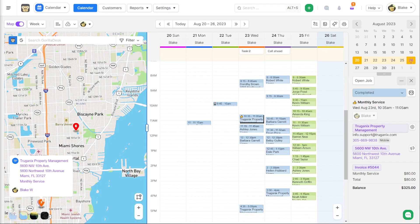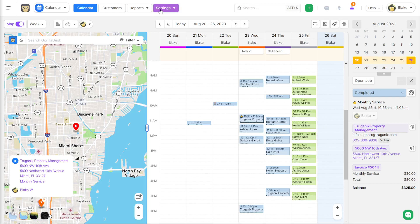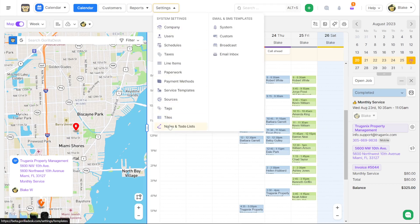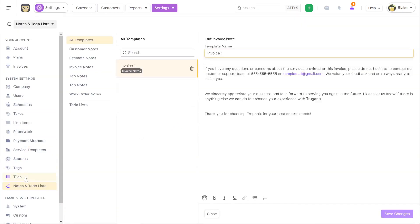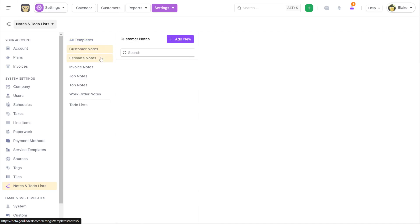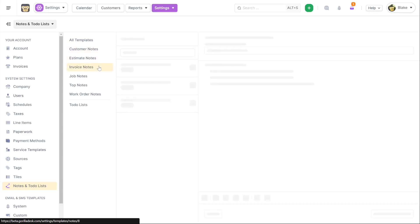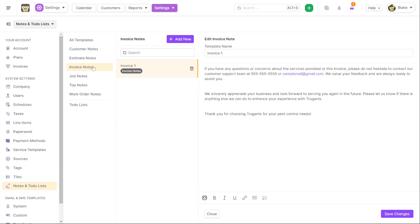Another thing to really allow you guys to save a ton of time are note templates. Note templates are now accessible from your system settings. So if we jump into settings you'll now find the ability to create note and to-do list templates. All of the notes in the GorillaDesk system you're now able to create specific templates for ahead of time so that when you go to write a note for invoices or estimates or job notes you could already insert existing templates that you have that you've created for your technicians or admins. And that saves a lot of time when you're having to go and edit that note after the fact.